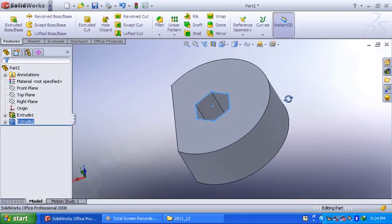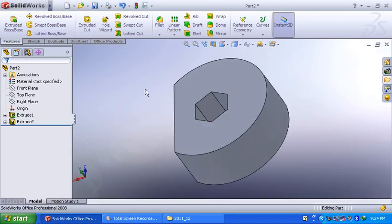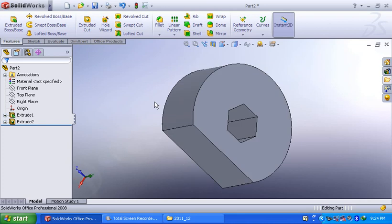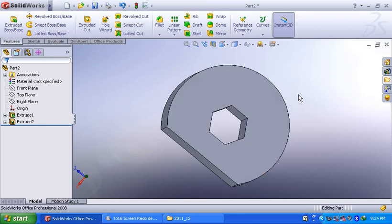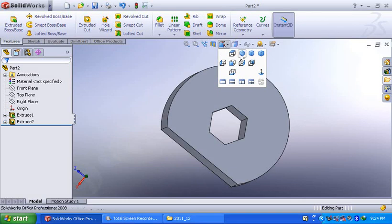Now observe, you have successfully removed the material using the extruded cut option. This is the isometric view.